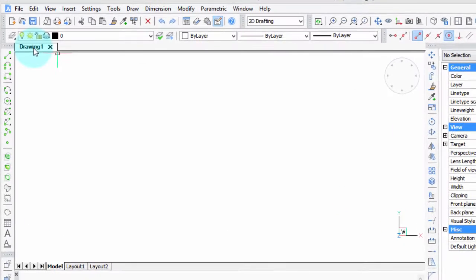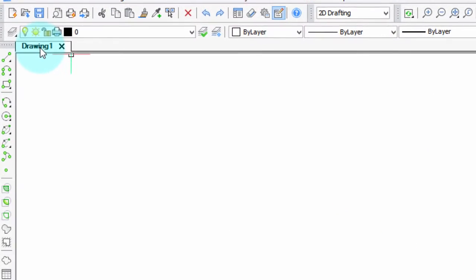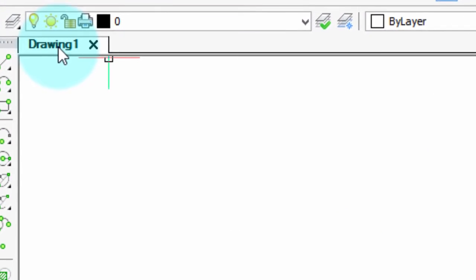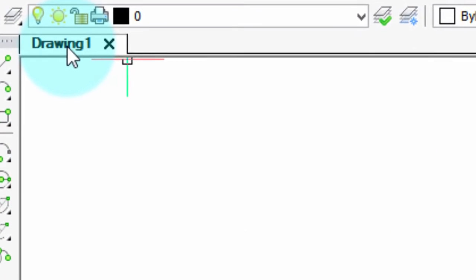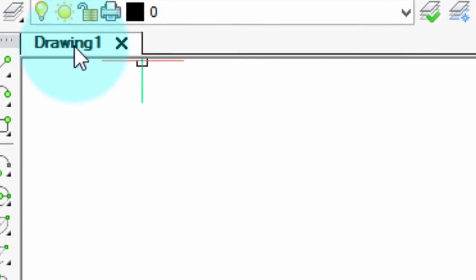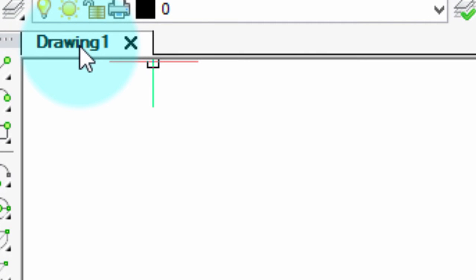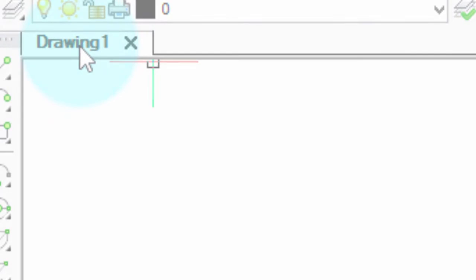BricsCAD version 15 offers drawing tabs, a quick way to switch between drawings, close them, and perform file functions. In this tutorial I'll show you how to make the most use of them.